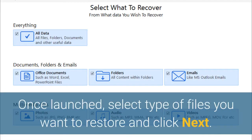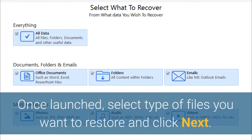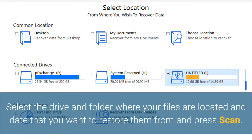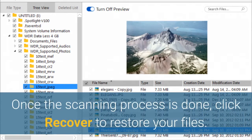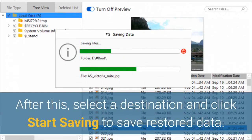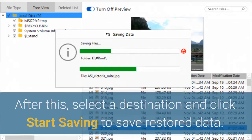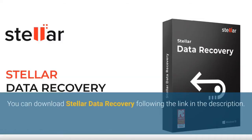Once launched, select the type of files you want to restore and click Next. Select the drive and folder where your files are located and the date that you want to restore them from, and press Scan. Once the scanning process is done, click Recover to restore your files. After this, select a destination and click Start Saving to save restored data. You can download Stellar Data Recovery following the link in the description.